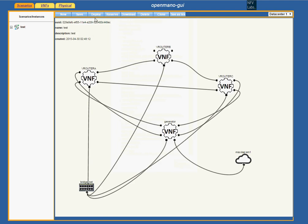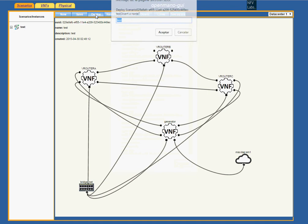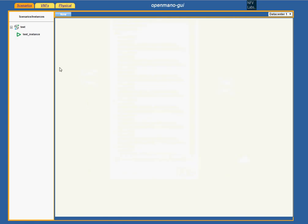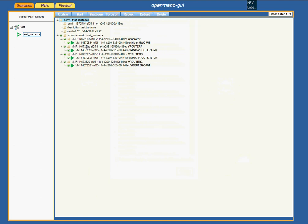We only have to deploy. We provide a name for this instance — for example, 'test instance'. We get another success message, and now we have the instance of the scenario running.